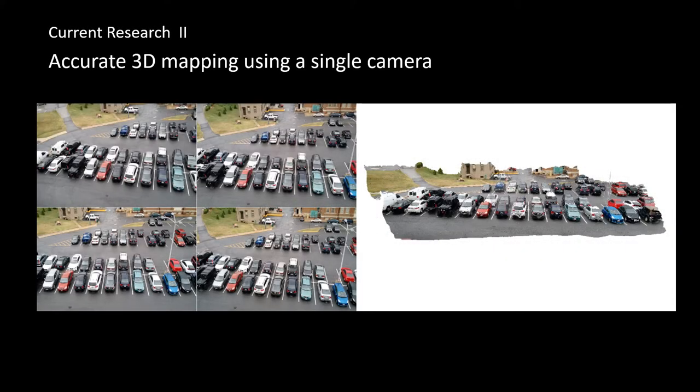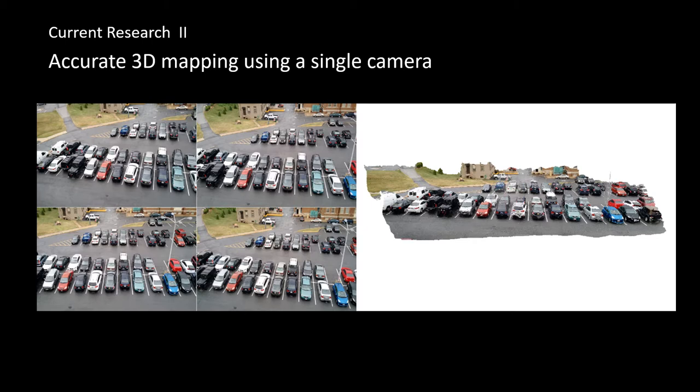This experiment shows that by using multiple images captured by a single camera, we can build a 3D map. In this work, we aim to build 3D map with great ease and high accuracy.